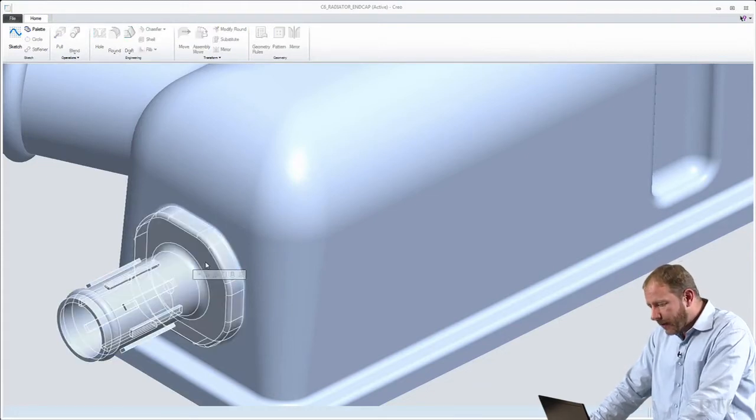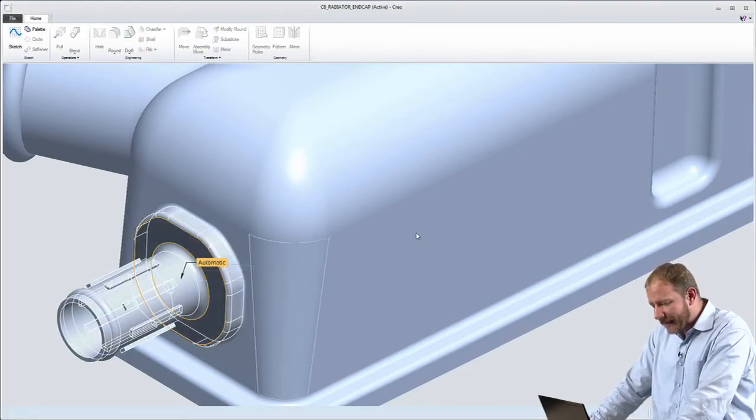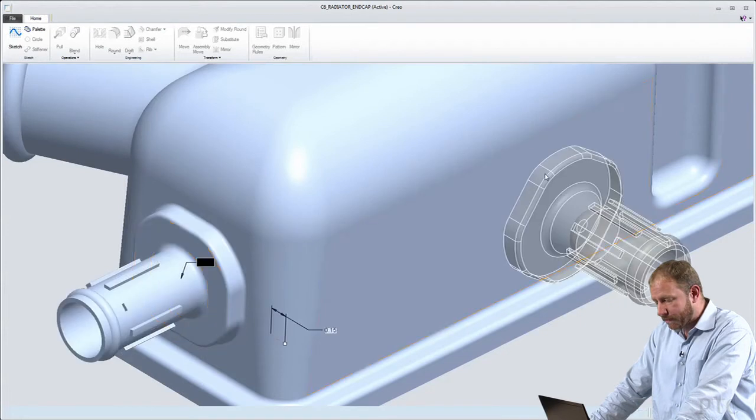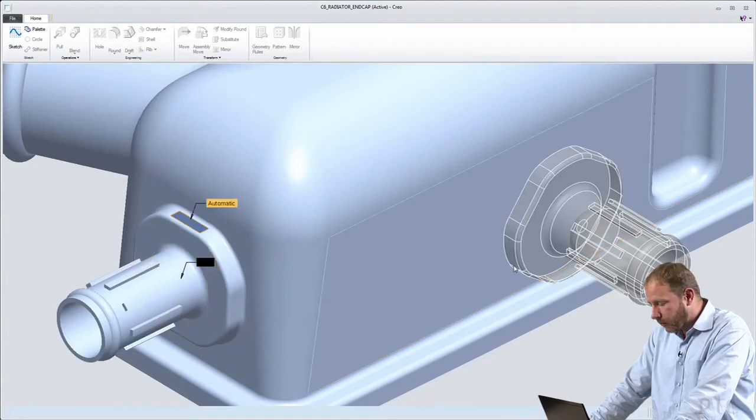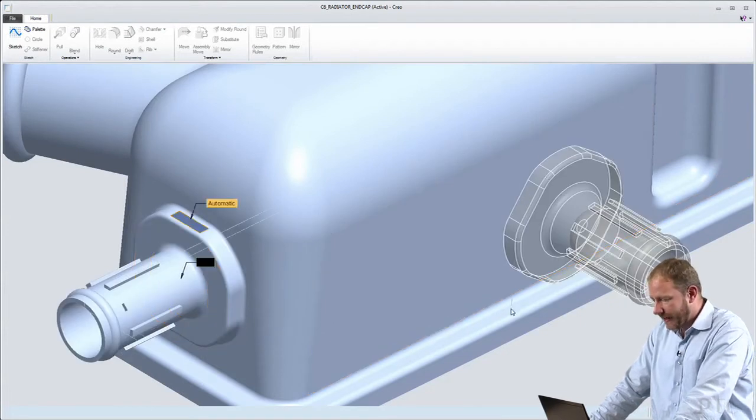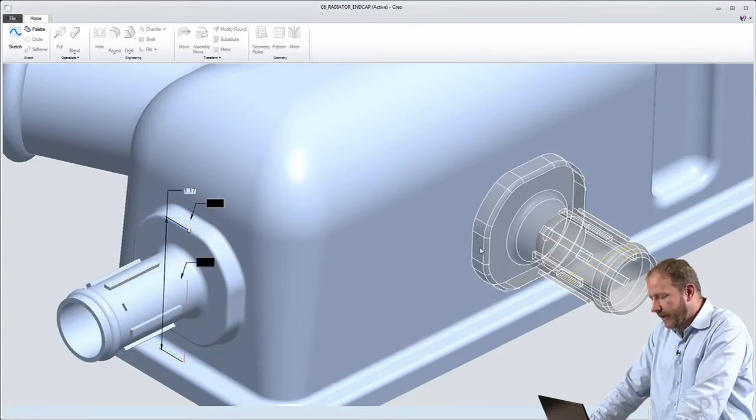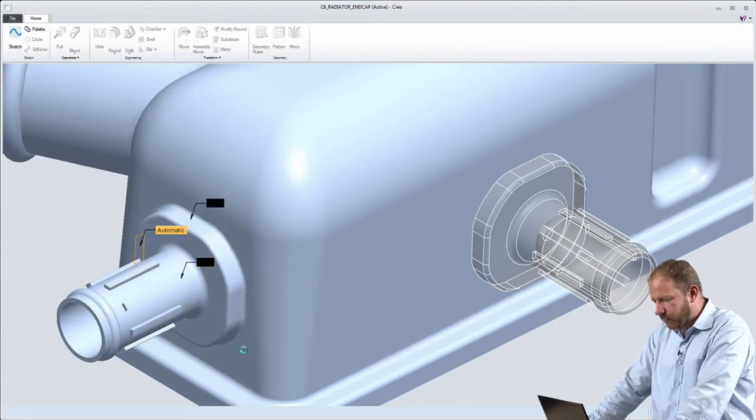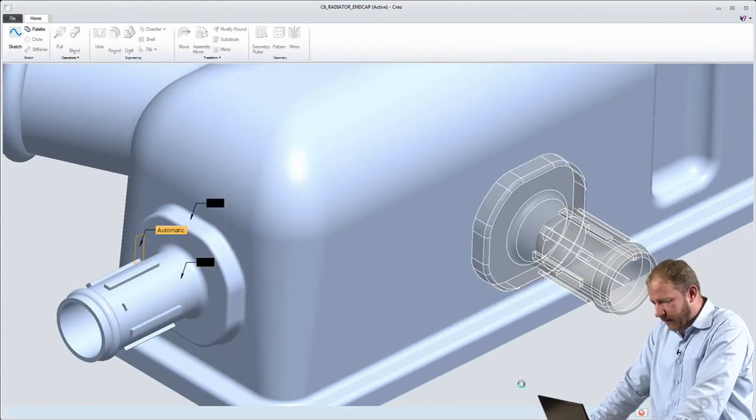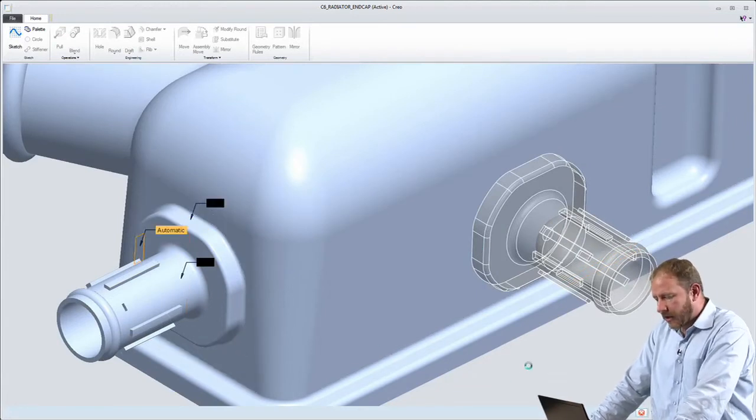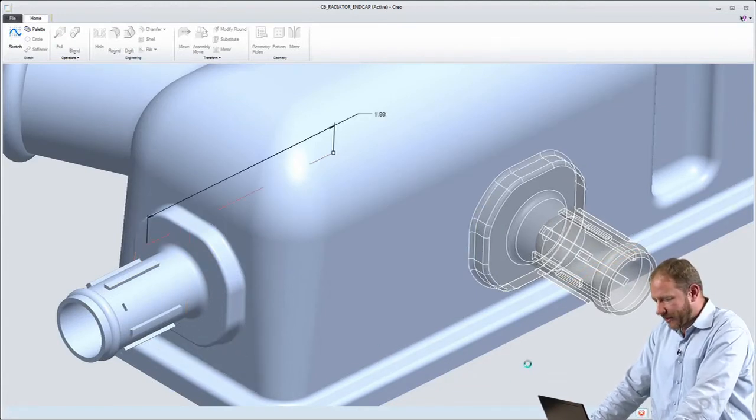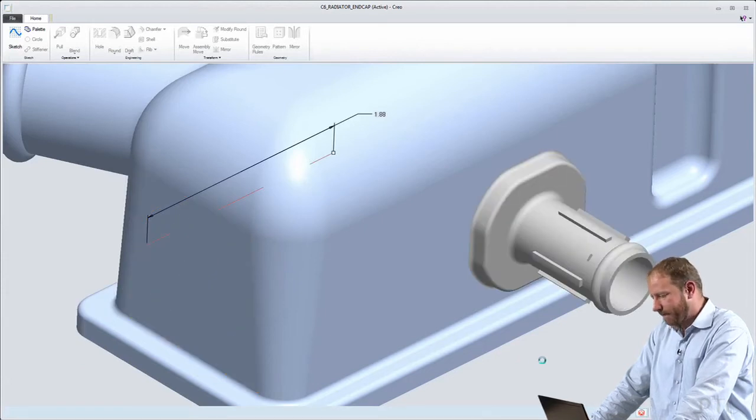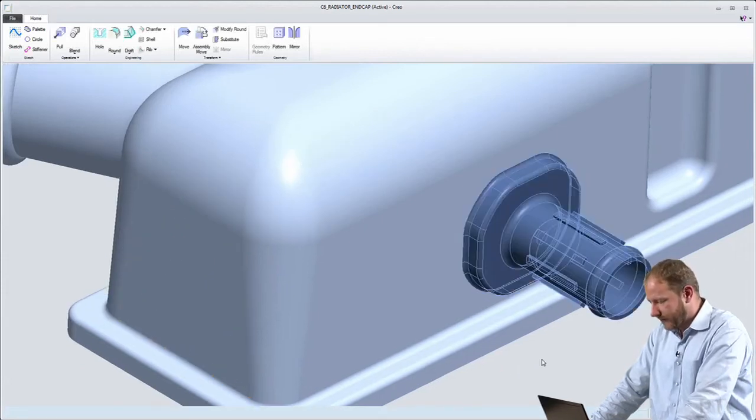So I'm going to select that collection of geometry and choose to place it, not on the end of the part, but over here on the side. So I'll place it over here on the side. I'll orient it so that it's rotated in just the right way and accept that change and place that nozzle here on the side.